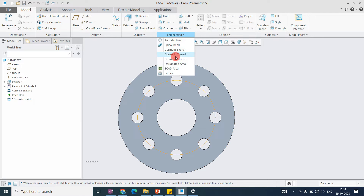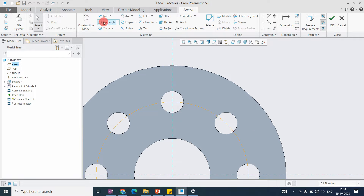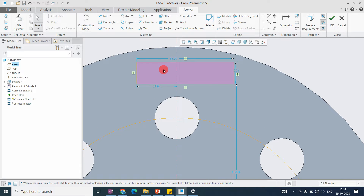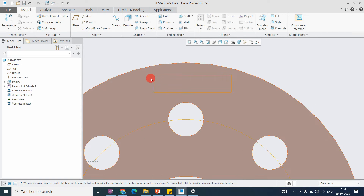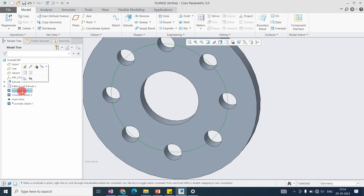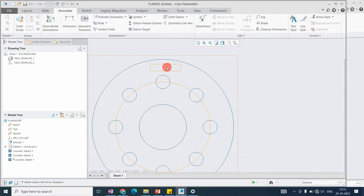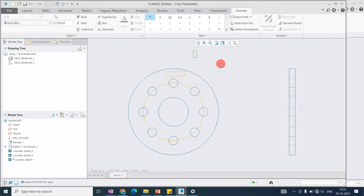Now I can dimension this pitch diameter, and with respect to that we can locate the number of holes. Suppose I also want to add a label - for that purpose we can add a sketch on the selected surface. This area in the node is for adding a label.